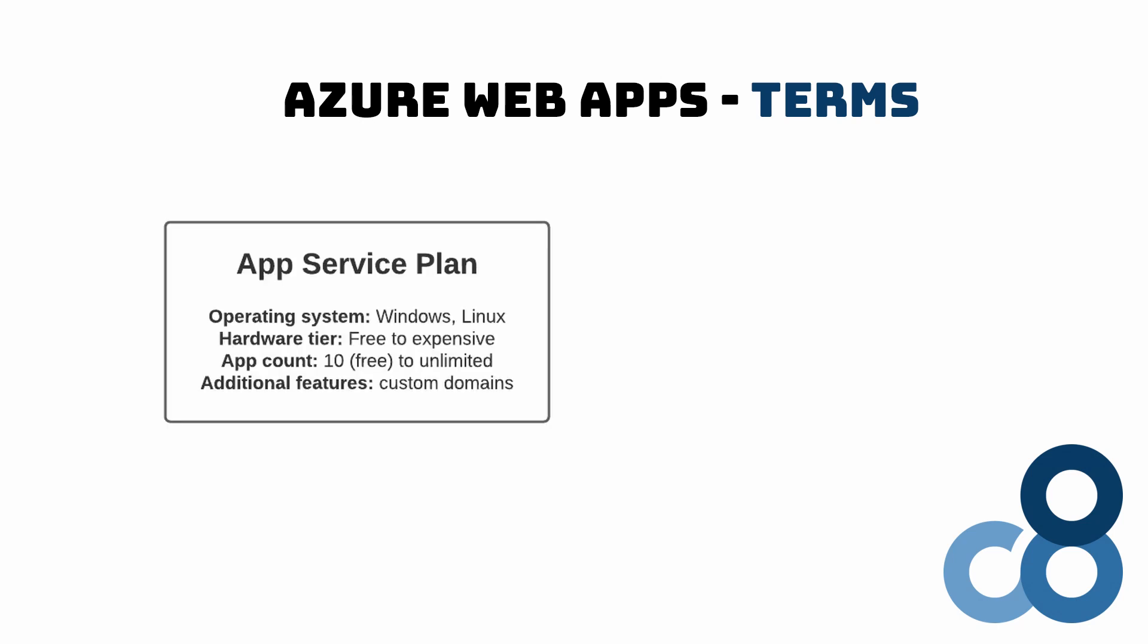An app service plan is like a virtual machine. It can either run on Windows or Linux. There is a free plan which can hold up to 10 web apps. If you need more performance or additional features including custom domains, we can choose a paid tier and deploy unlimited web apps to an app service plan.